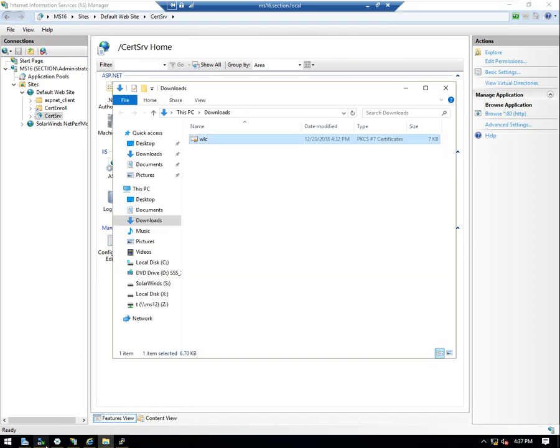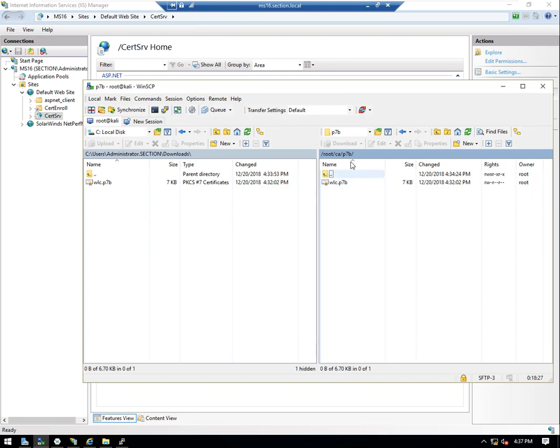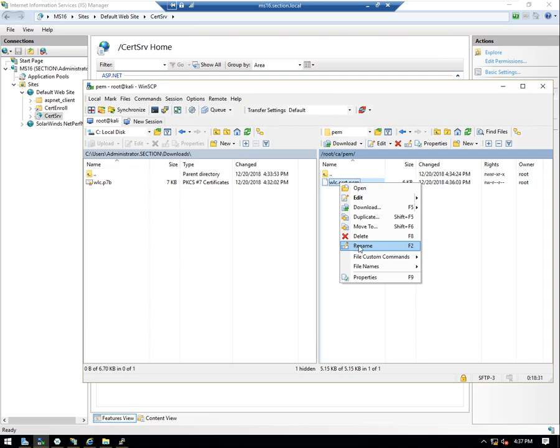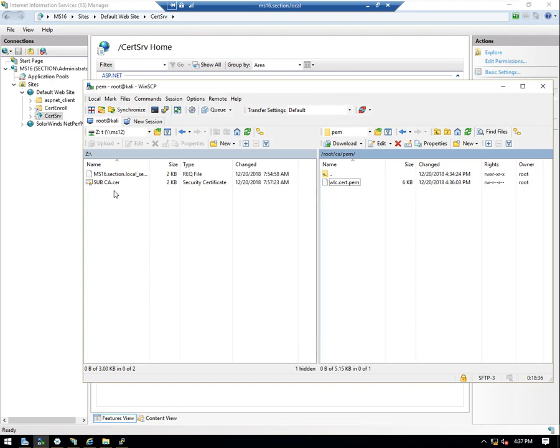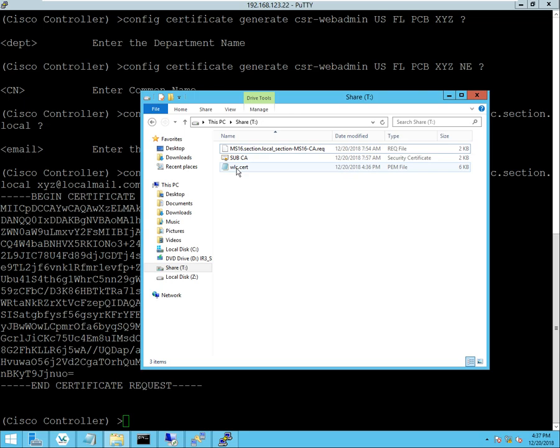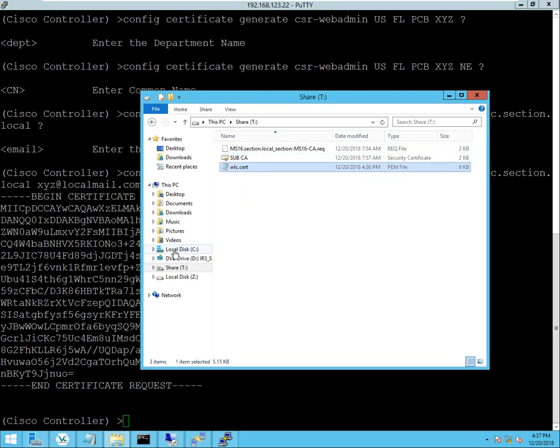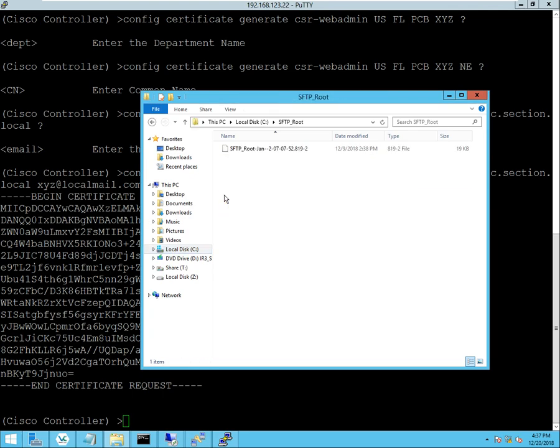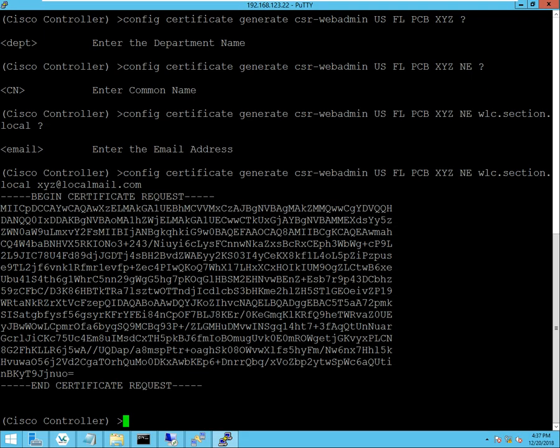So, I'm going to transfer that over and let me see, I'll put it in my share. And I'm going to take this file and transfer it into my file transfer protocol, which in this case is SFTP.